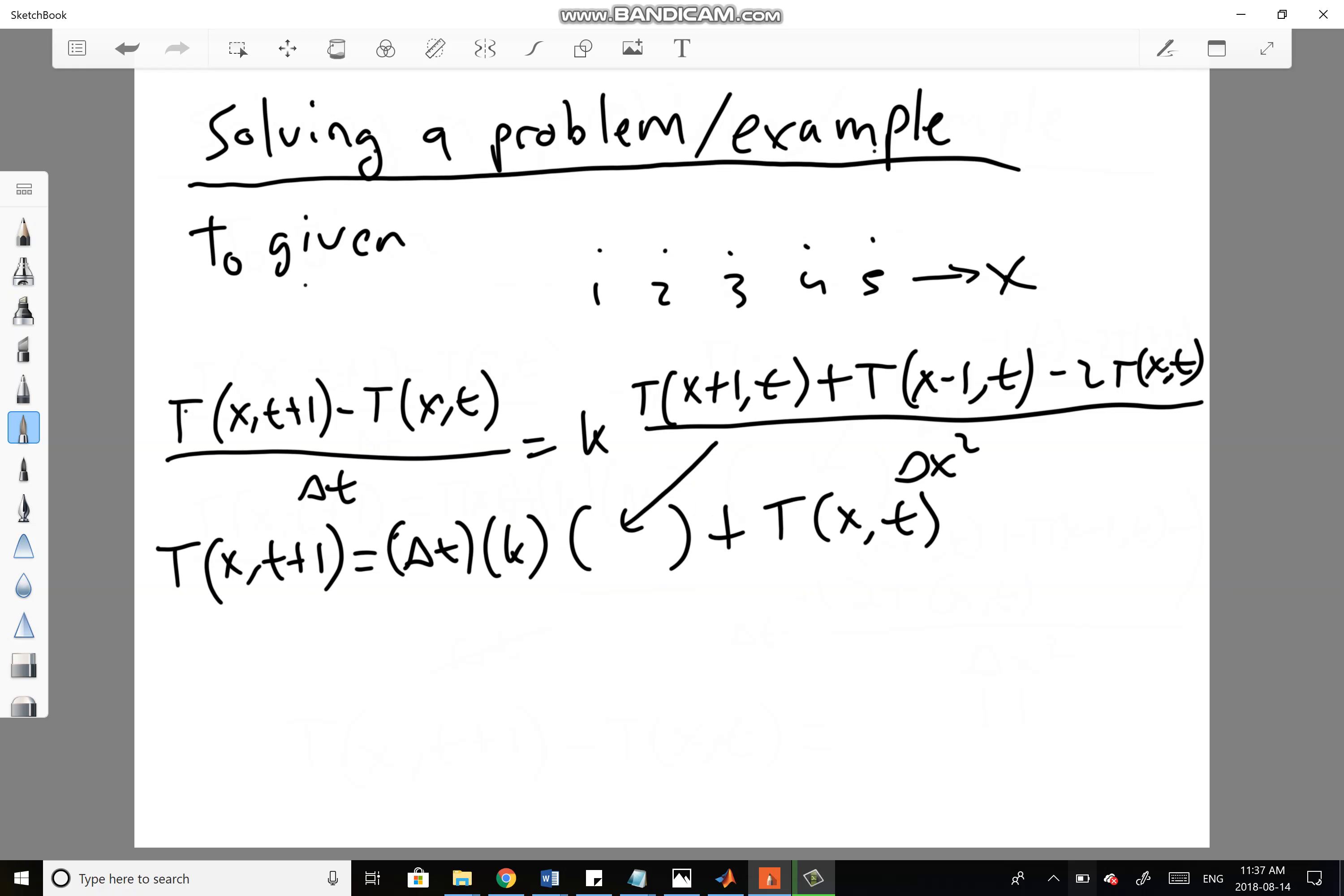We basically solve this equation for all of the x values in the lattice, and we keep on doing that for all subsequent times after T0, all the way until whatever final time we want to go up until.